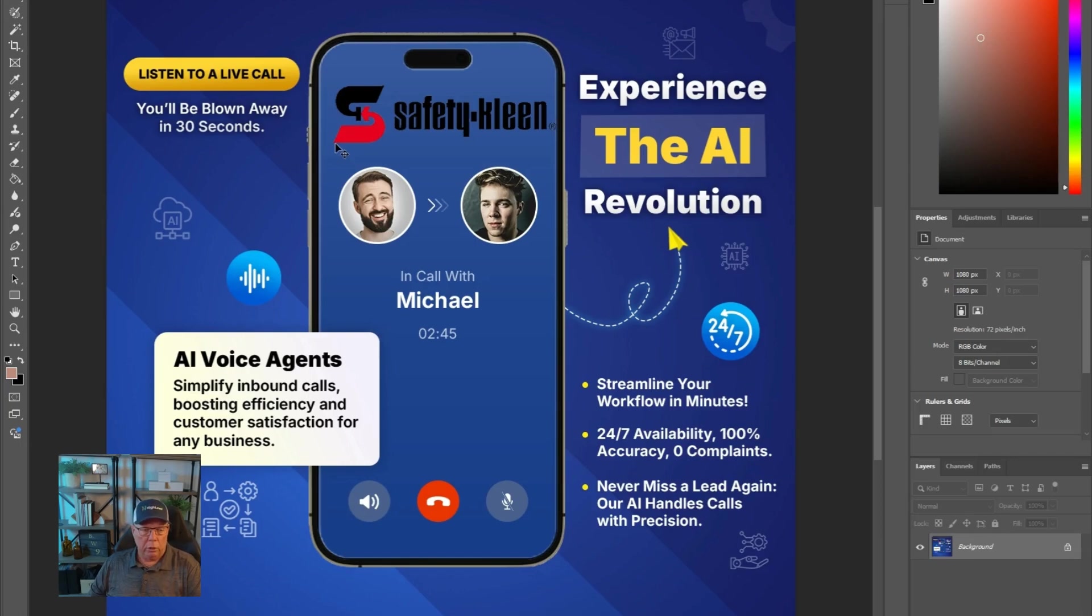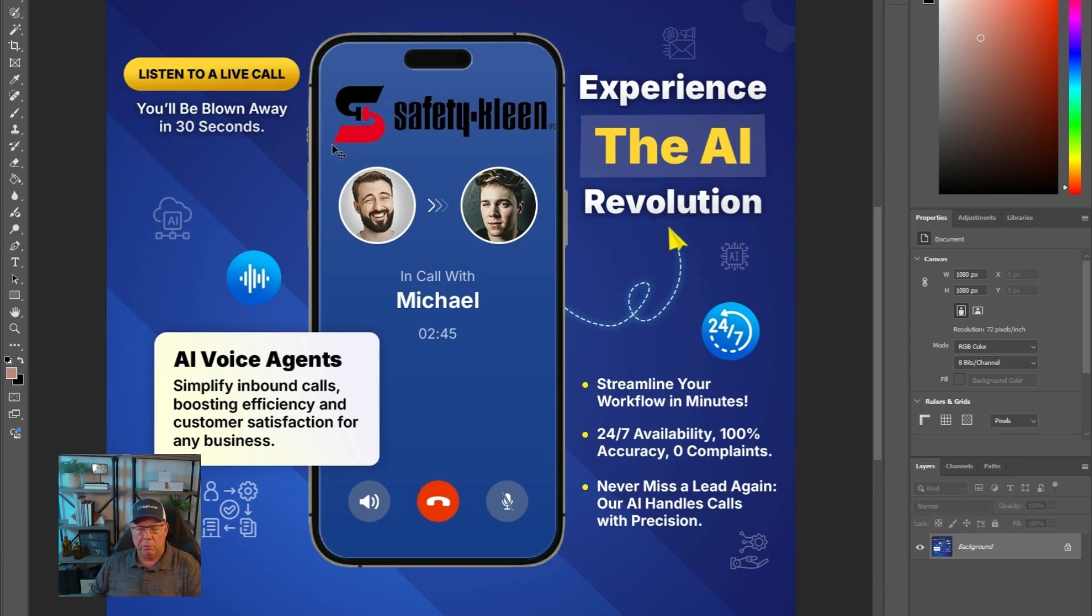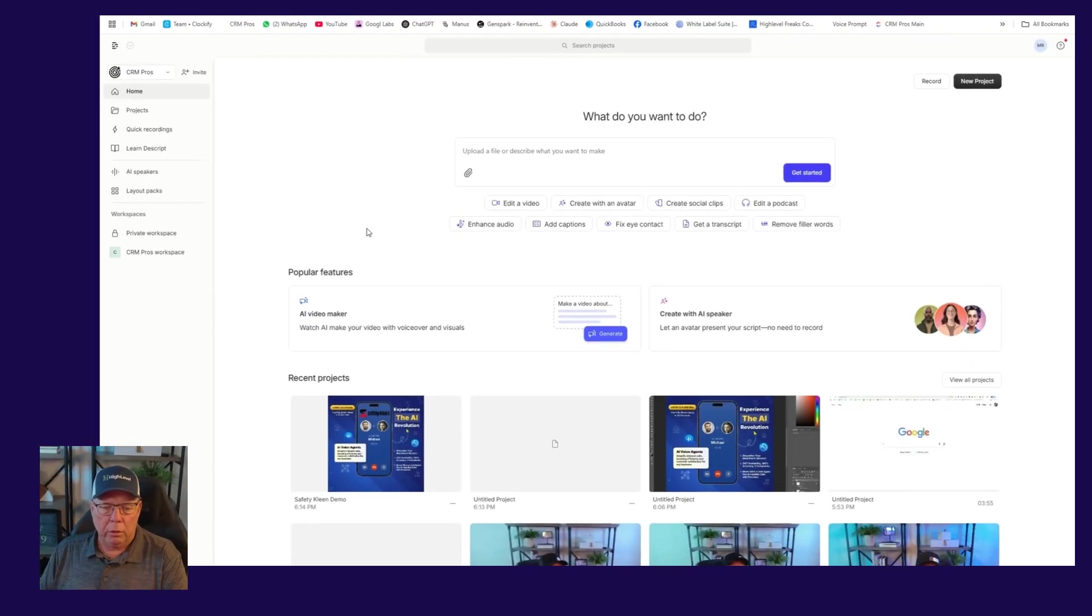So then we're going to go into the next phase where we put the voice and the visual together and give it a little bit more of an enhancement. And then we will be finished.